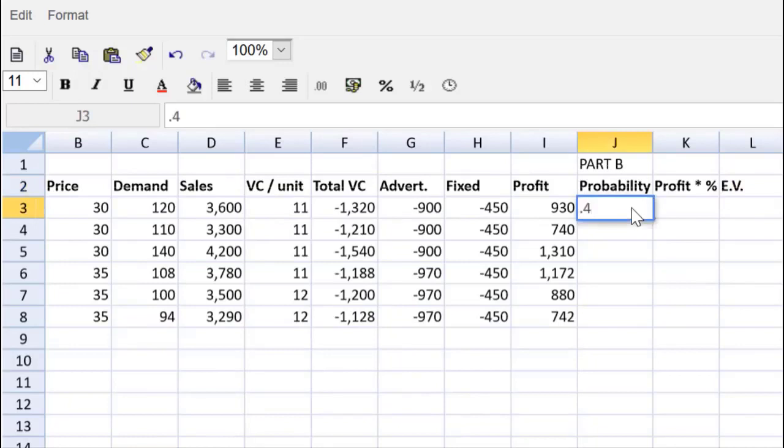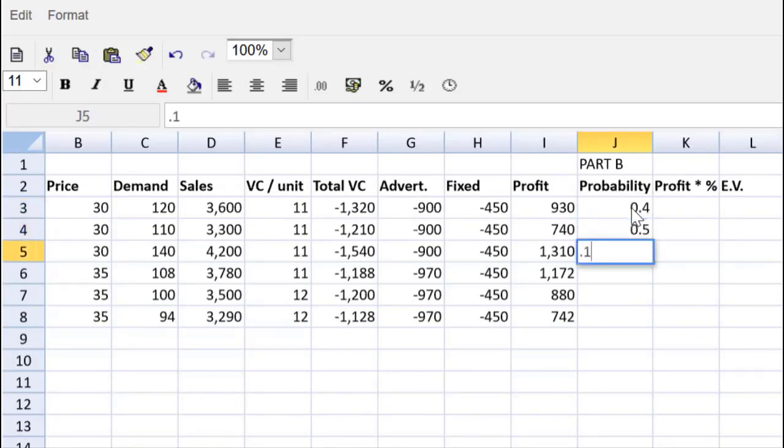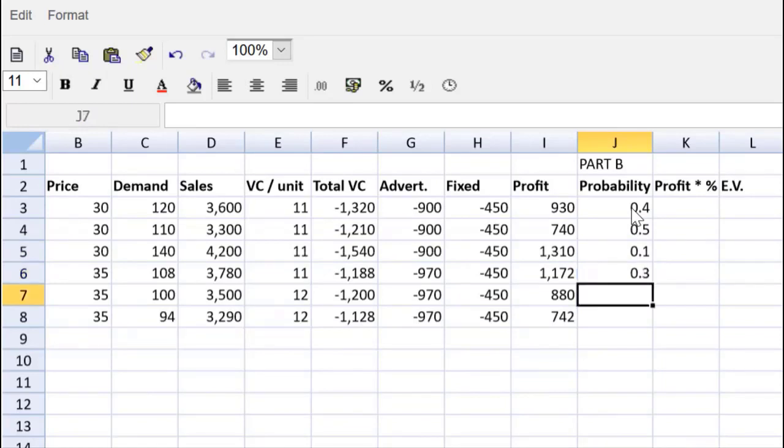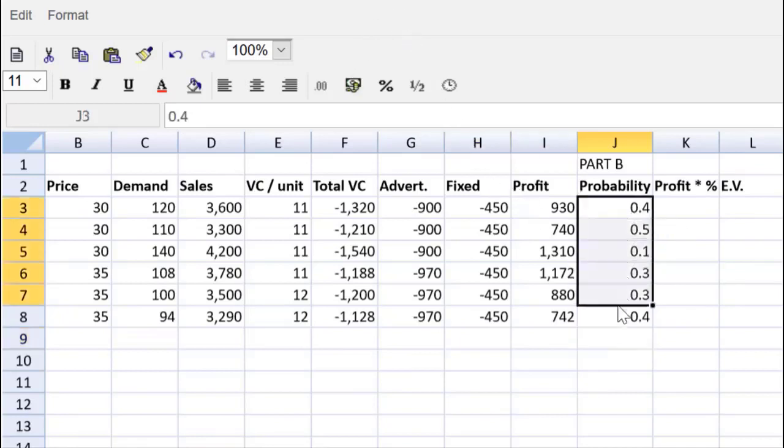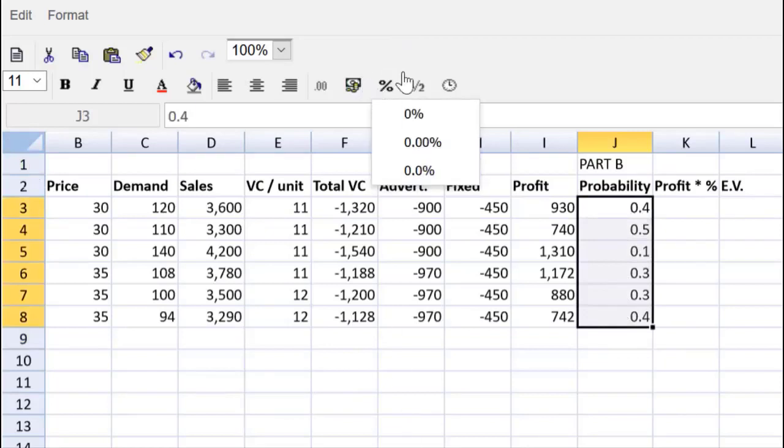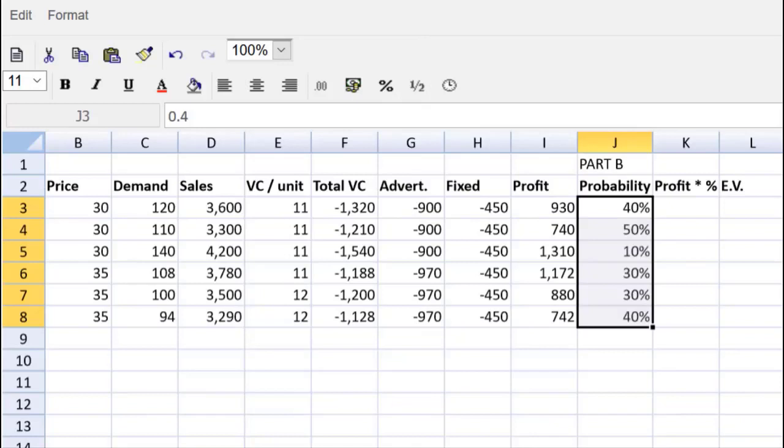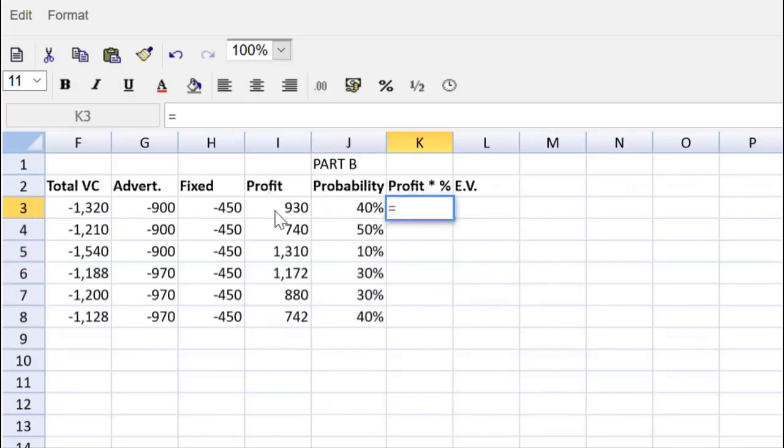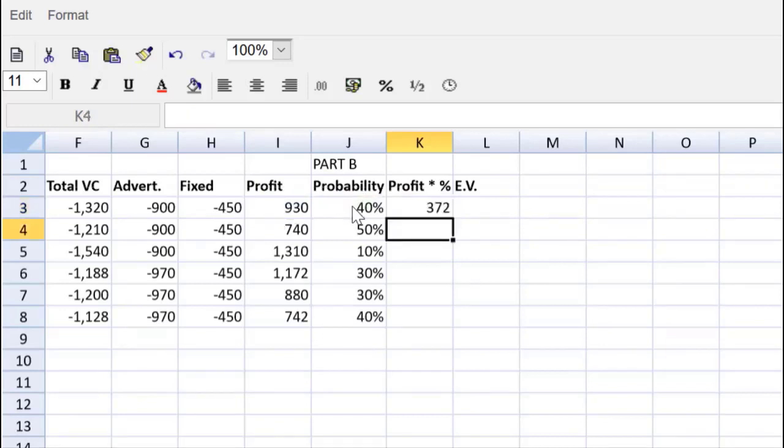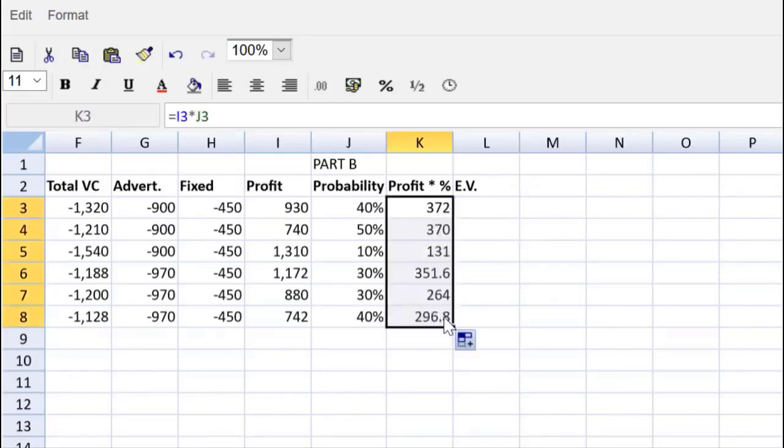Do we have those probabilities? Sure we do. It's 0.4 for the 120 demand, 0.5, 0.1. That's 40%, 50%, and 10%. Then we've got 30%, 30%, 40%. These numbers are taken directly from the question. Let's make it crystal clear that those are probabilities, so we'll show those as percentages. Profit times probability will simply be equal to my profit multiplied by my probability. Drag that down, saving lots of time.